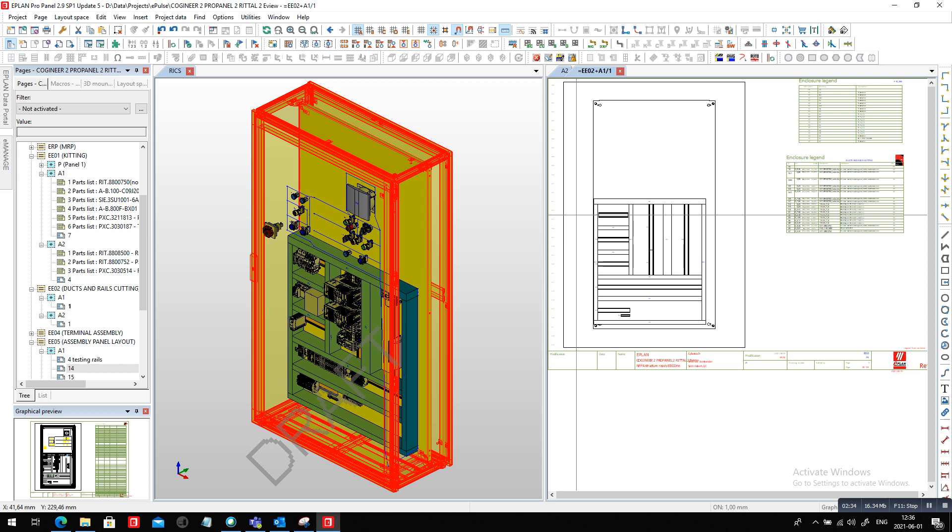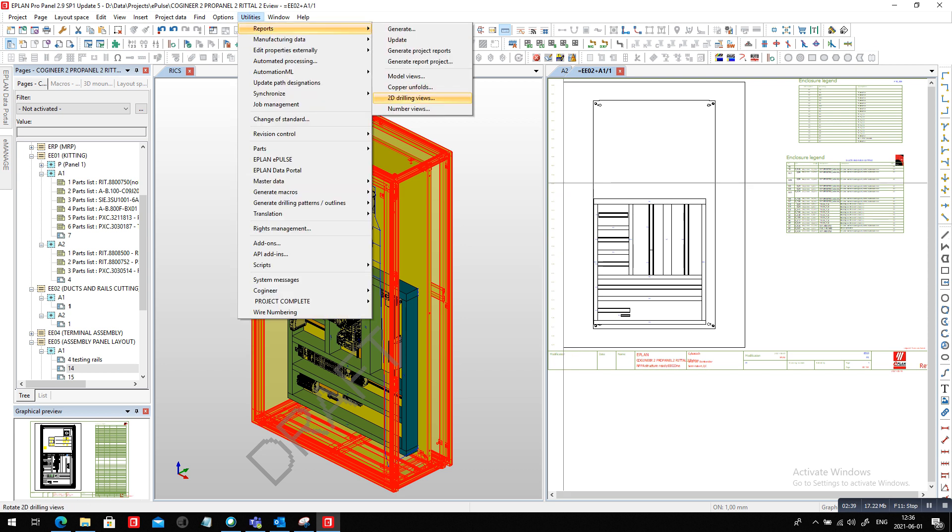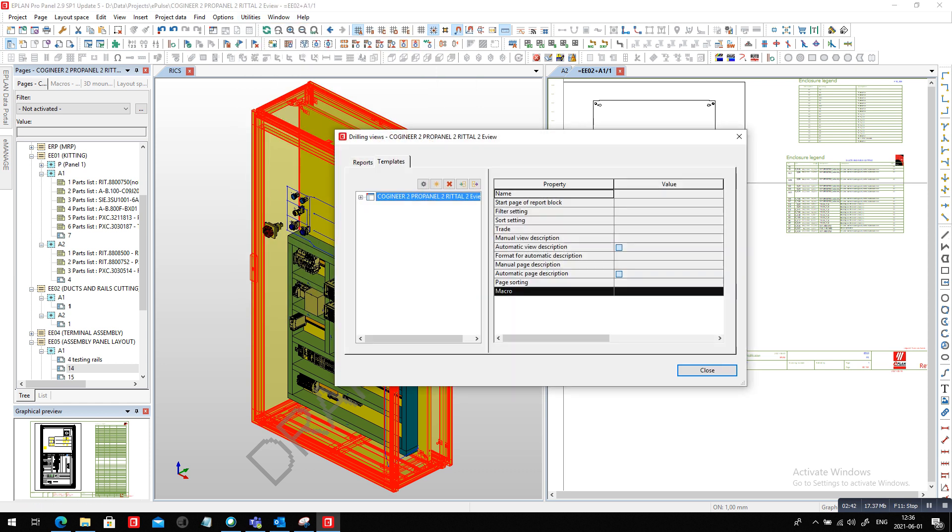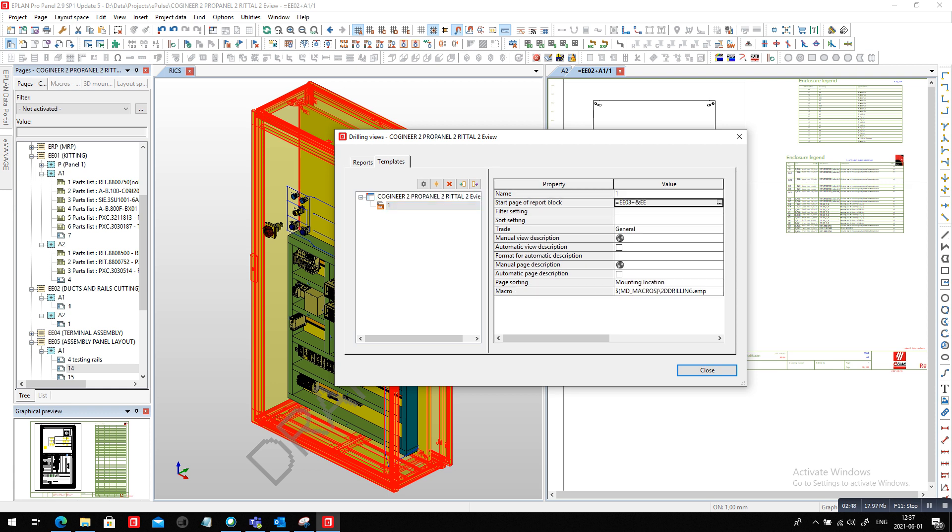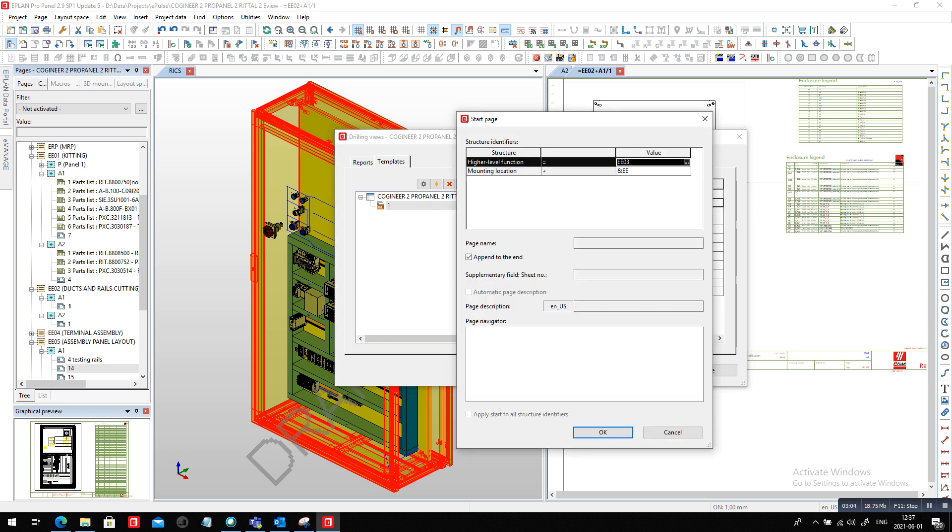Very easy. In ePlan, you go here under utilities, reports, and you focus right away on the 2D drilling view. What I did here is under the templates, I basically created a new set here. I define the starting block or start page. As you can see here right now, it's not there. I make it EE03, which is my third step building my panel, efficient engineering. That's basically up to you to set it up in whatever format you want, how you want to structure your project. I did set it here at EE03.